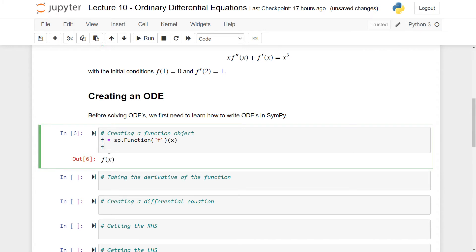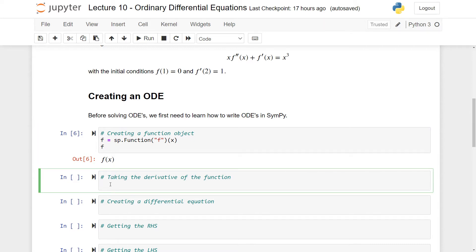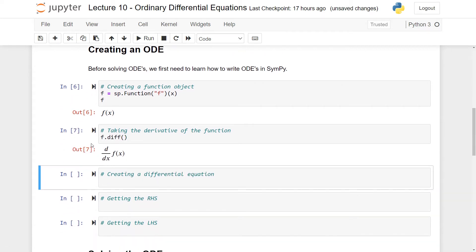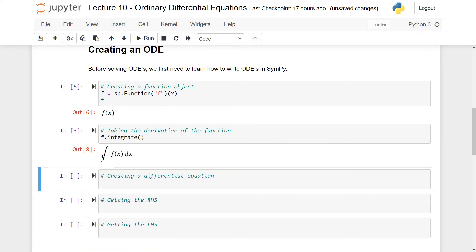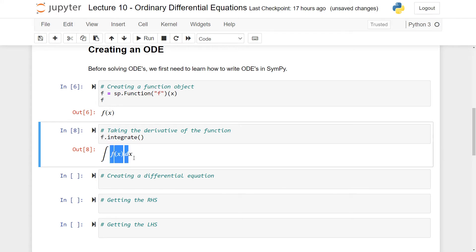Now f is a function in the variable x and it will act like any other function. For instance, you can take the derivative of the function and it will give you the derivative of f in the variable x. Of course, you won't get a specific expression because we don't know what f is. You can also take, for instance, the integral, which gives the integral of f(x).